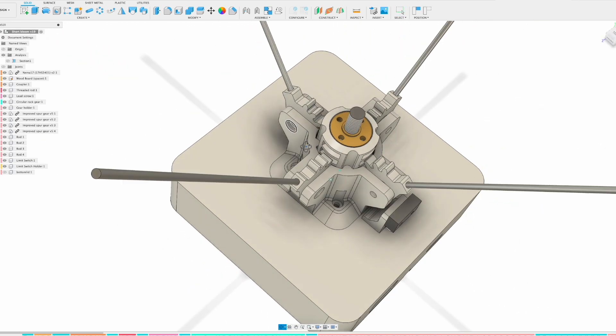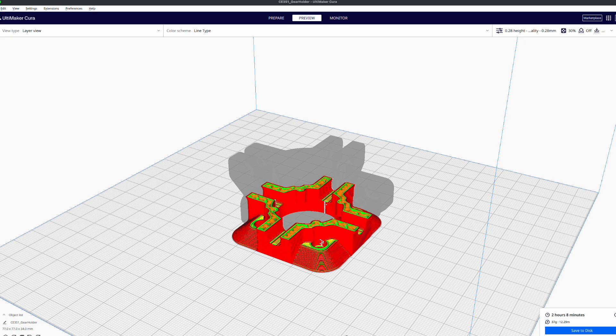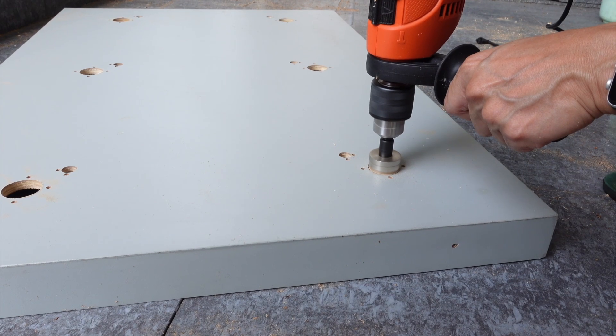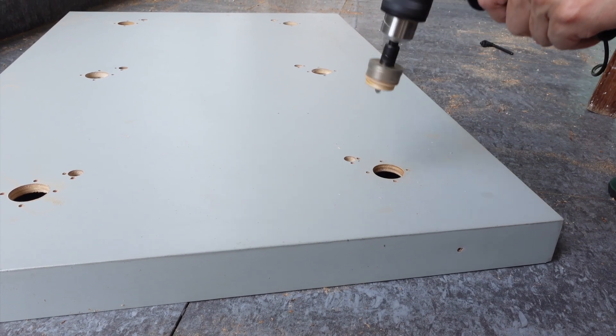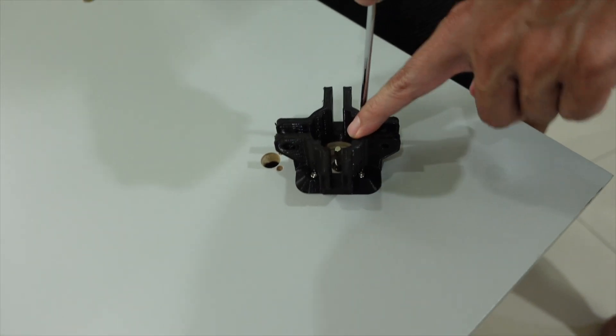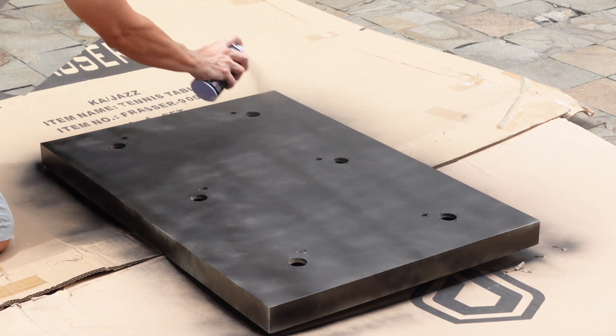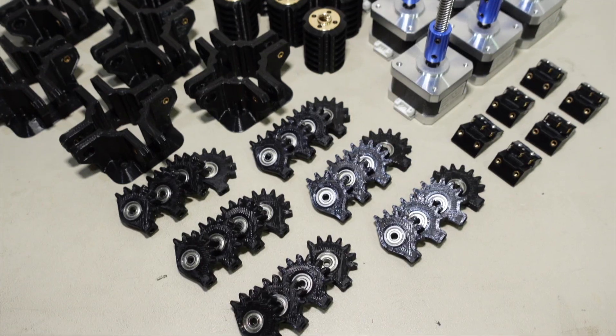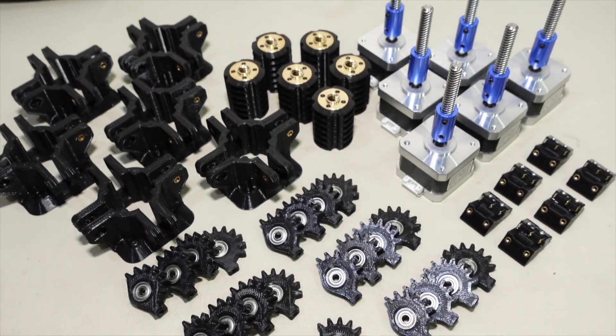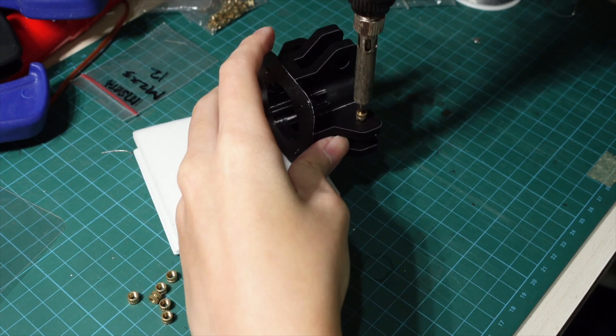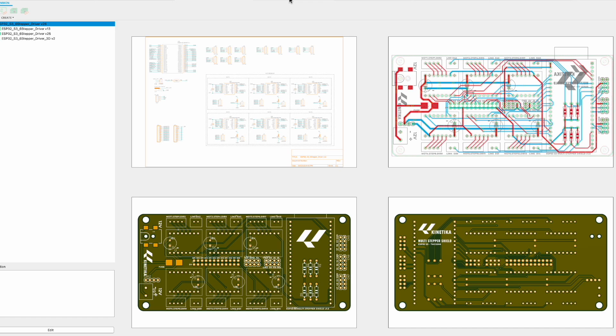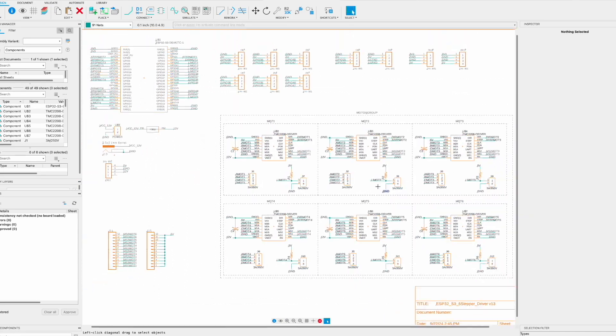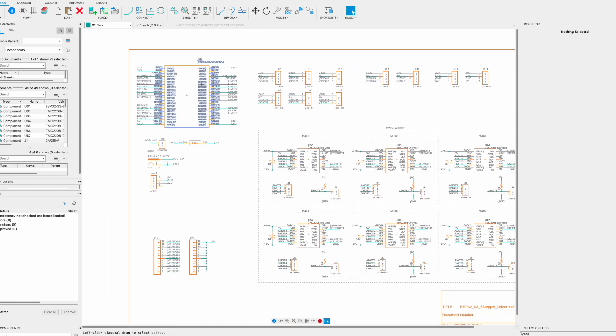Then we will 3D print all the parts, gather all the electronics and remaining hardware, and finally assemble it to a wooden frame. I'm also designing a breakout board to connect and power all the stepper motors and its drivers to the ESP32-S3 development board.